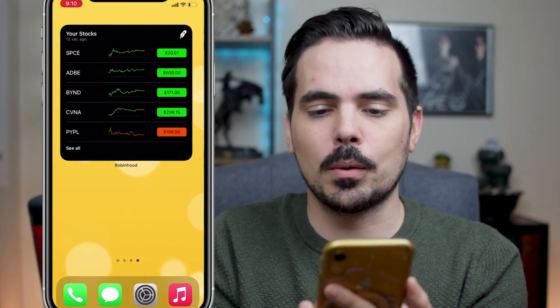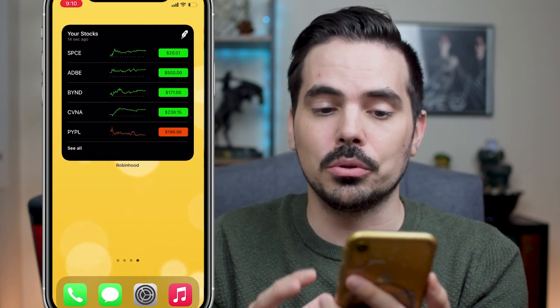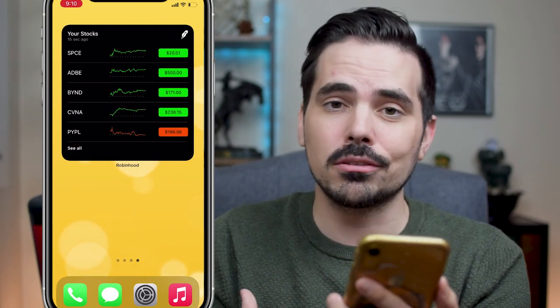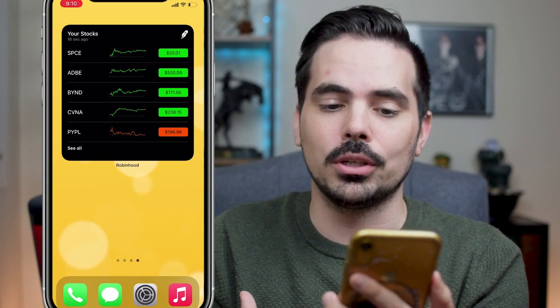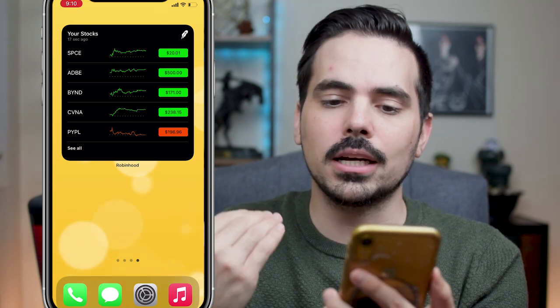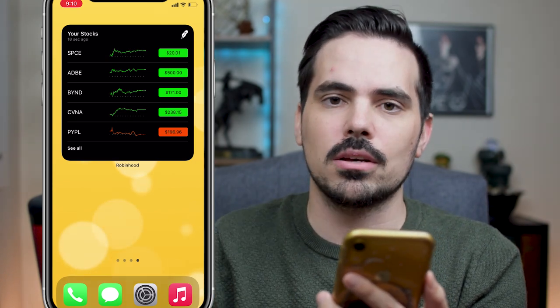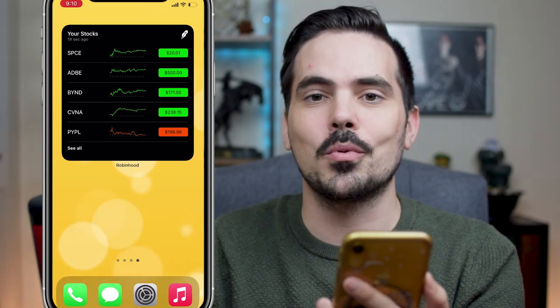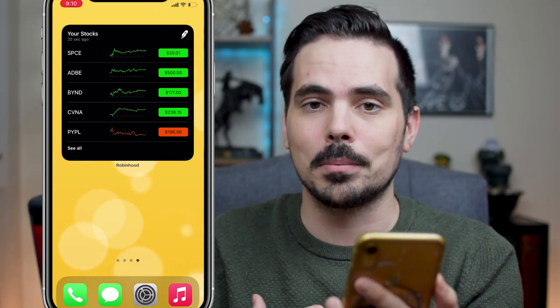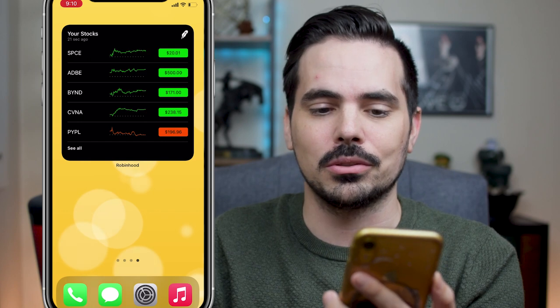If I swipe one more time, I also have another setup for Robinhood where I can see a couple of my stocks all in real time without having to open up the app every single time.